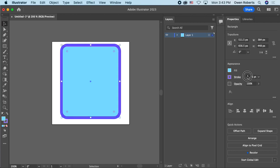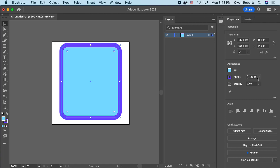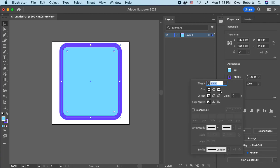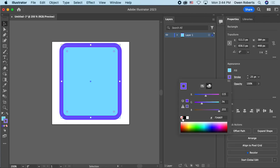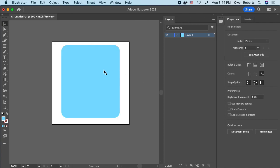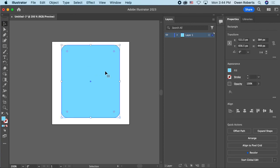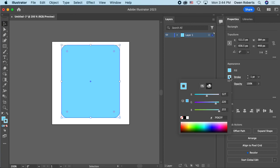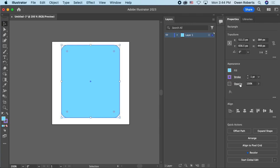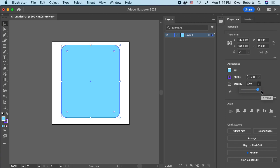I can increase the stroke weight to make the outline bigger. Clicking on the stroke gives more options, and I can turn the stroke off if I just want a plain blue rectangle with no outline. There's also an opacity setting — there's nothing behind the shape right now so it just looks lighter, but I could make it transparent so you can see through to other objects beneath it.